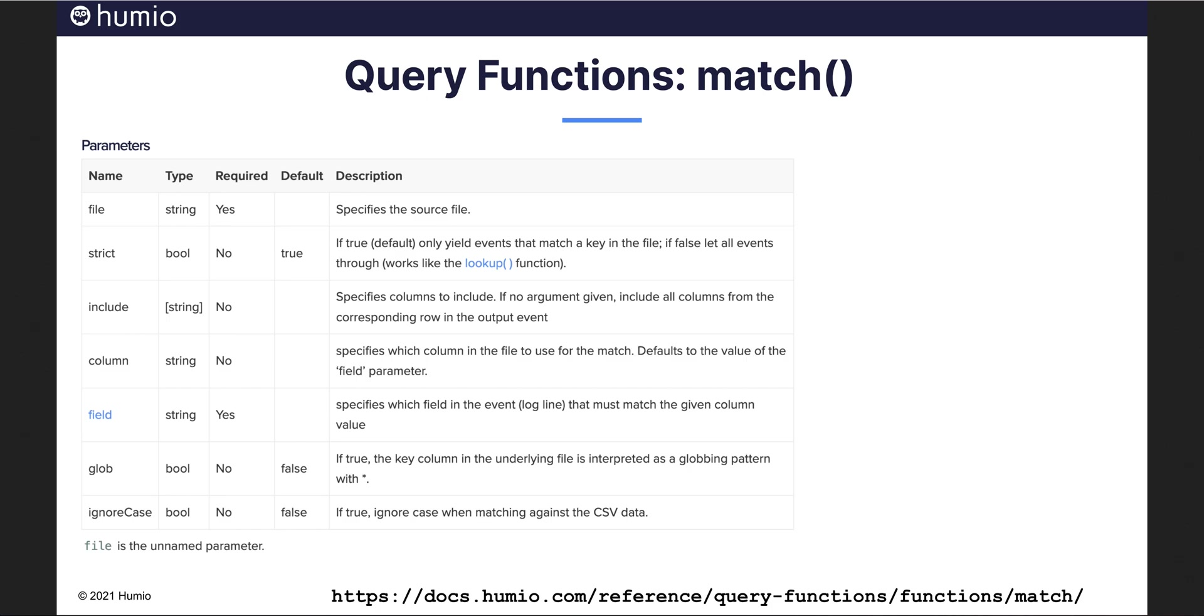To enrich or augment our data, Humeo has just the right query function for the job. It's called MATCH. MATCH allows you to point Humeo to an uploaded CSV or JSON file, tell what the relevant fields to match and what columns from the file you wish to include in the query.